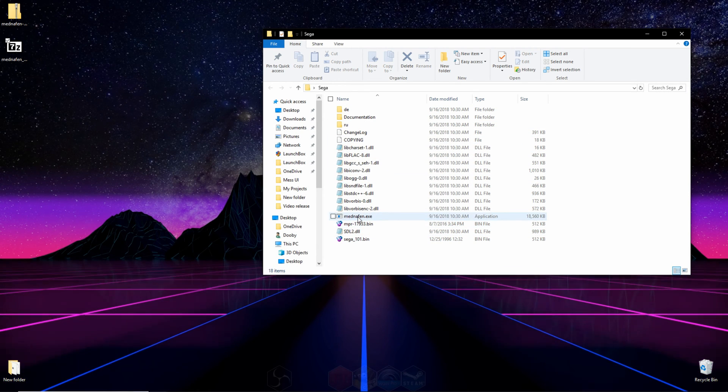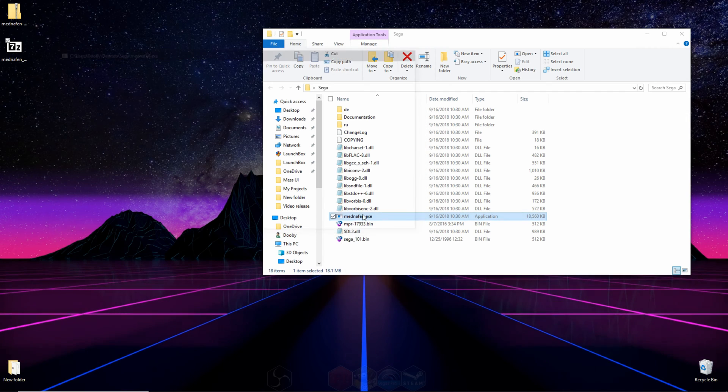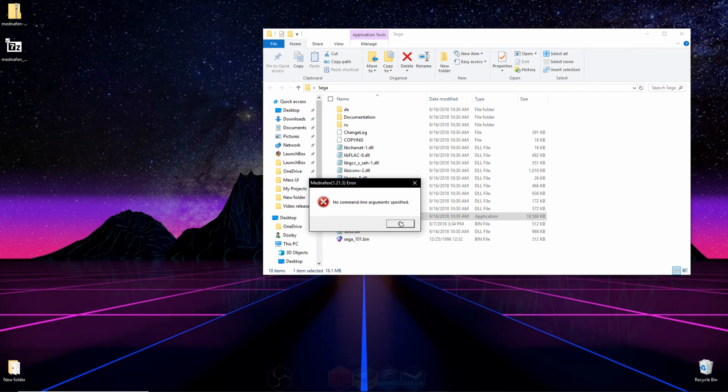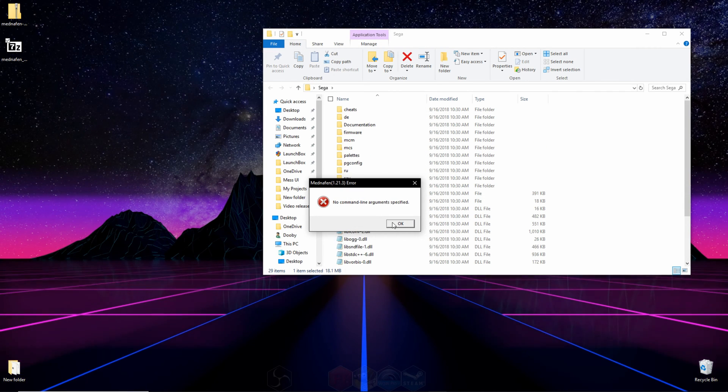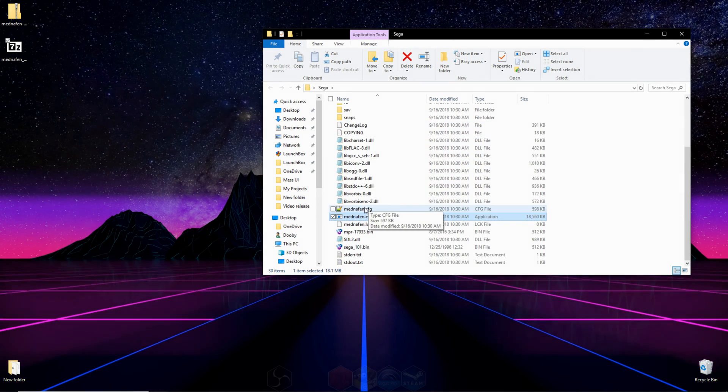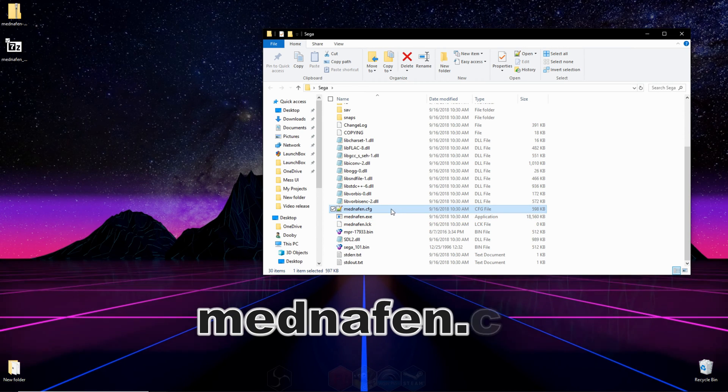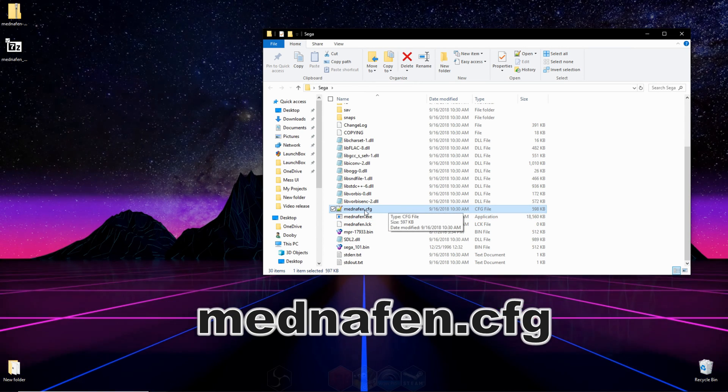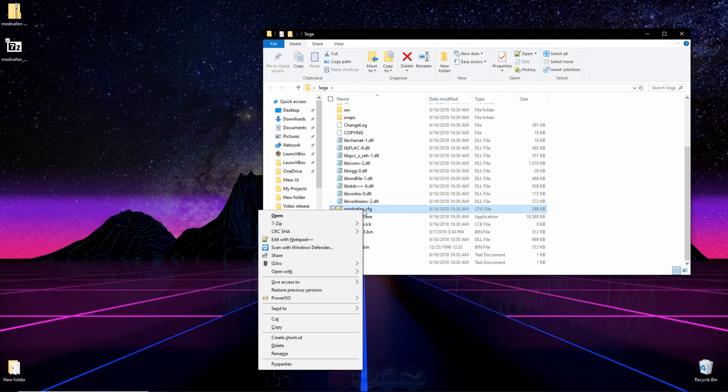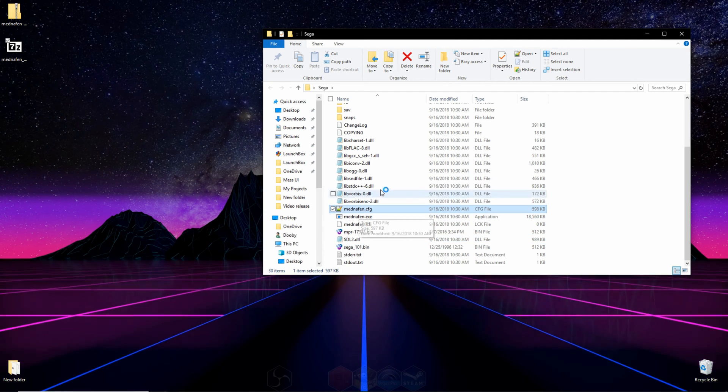Now what we have to do is click on the Mednafen EXE, and it'll populate a few files for us. We'll get an error. That's all right. Press OK. Now there should be some extra files in your folder, one of them being this Mednafen CFG file. What you're going to do is right-click this file, go down to Edit with Notepad++, and click right there.